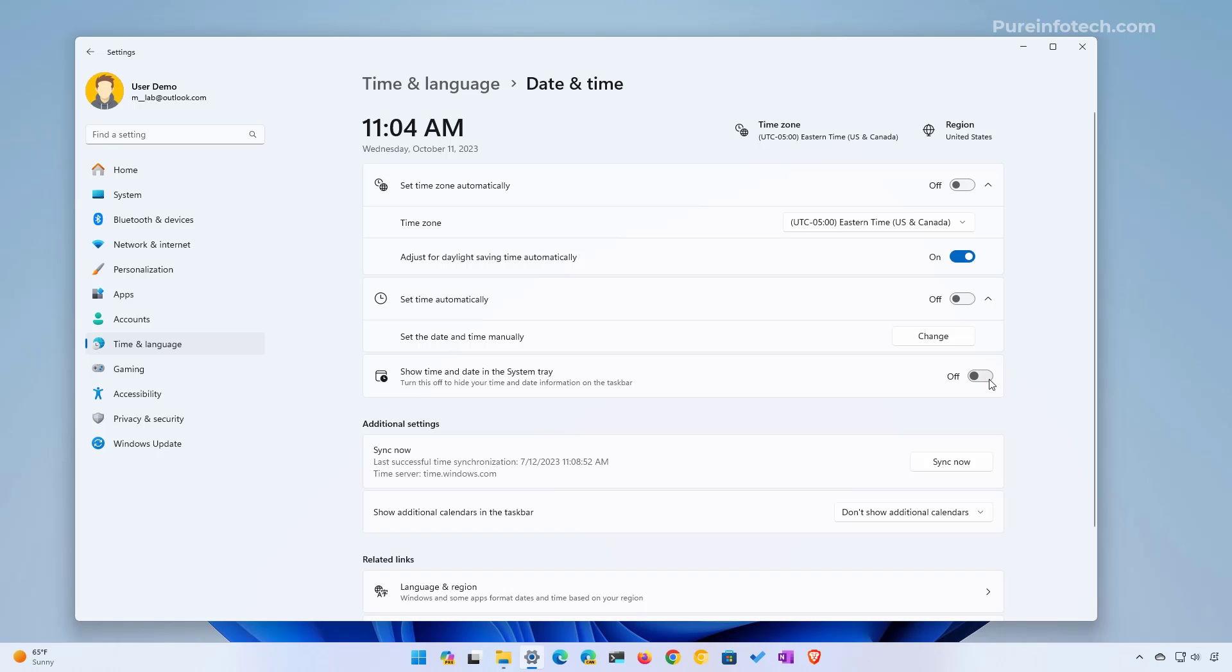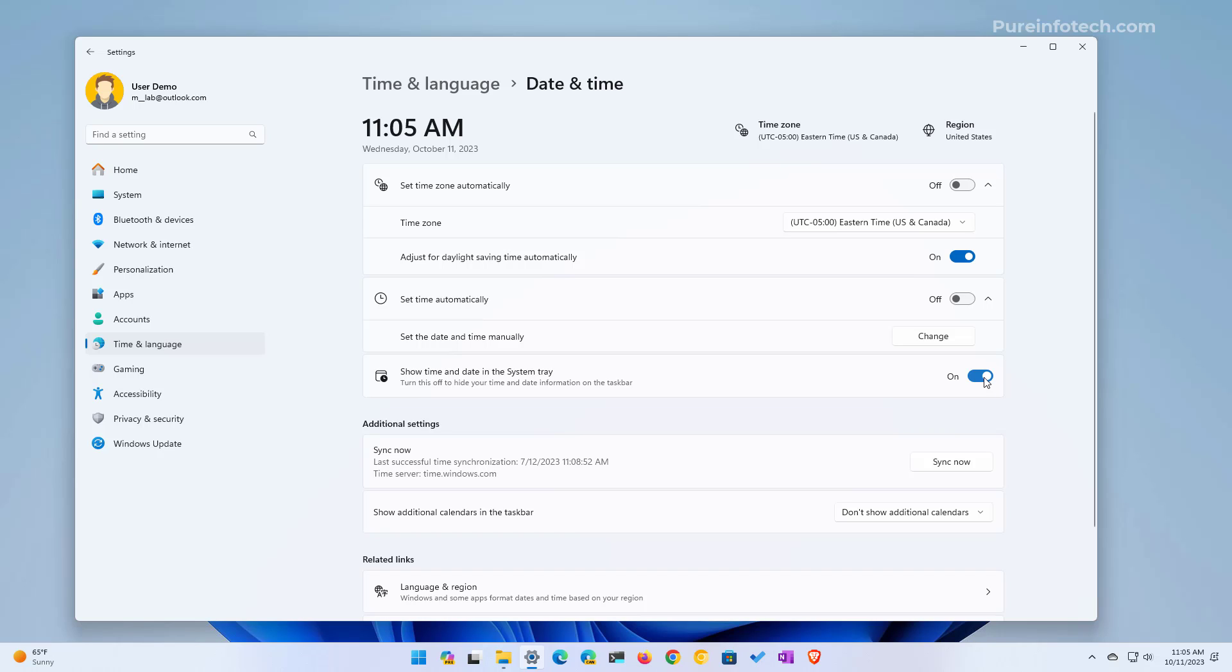And as you can see, the time and date is no longer available on the system tray. In the same way, if you want to show the time and date on the system tray, just come back to the same page and turn on the toggle switch. It is important to note that this option is available starting with the